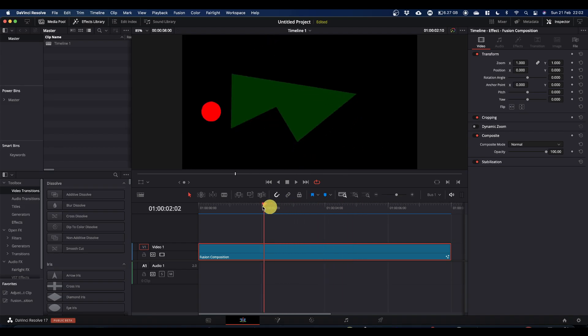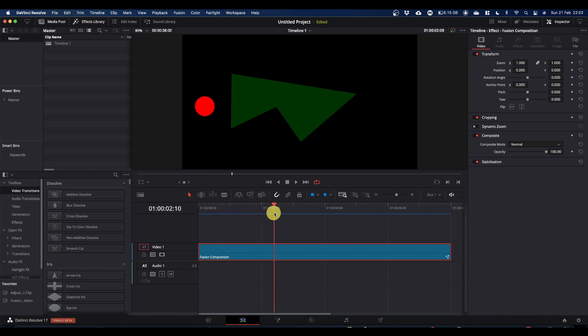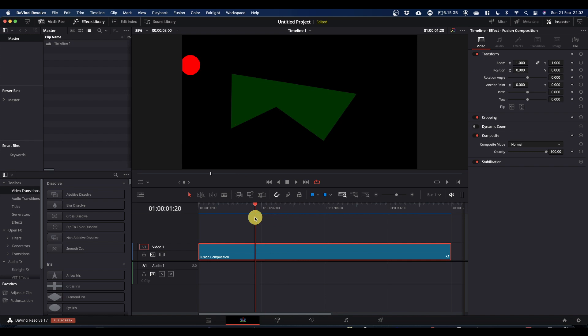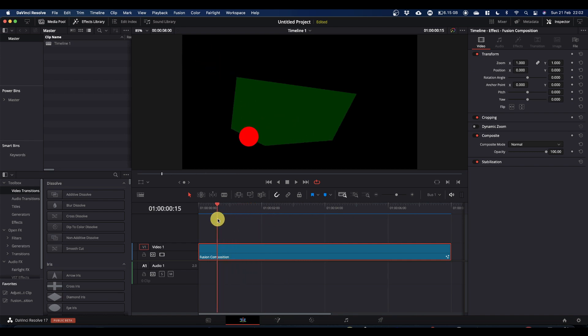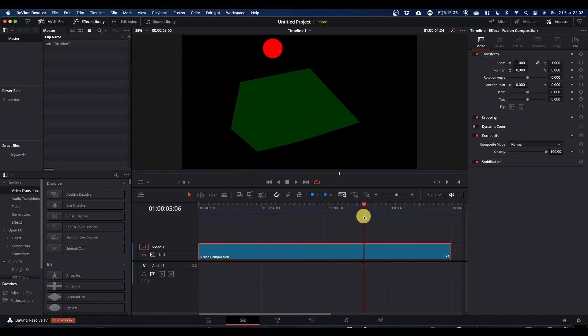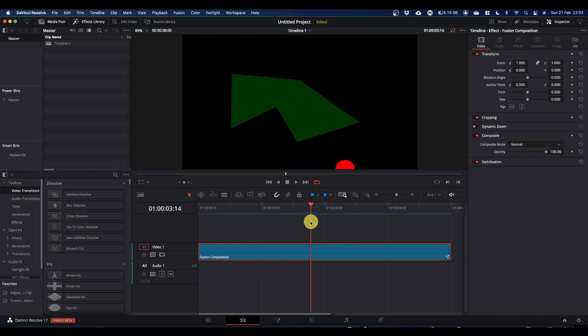A question came up on the Discord server about keyframes and more specifically how to delete them in Fusion. So I've set up a couple of nodes with keyframes and we'll have a look at how to get rid of them.